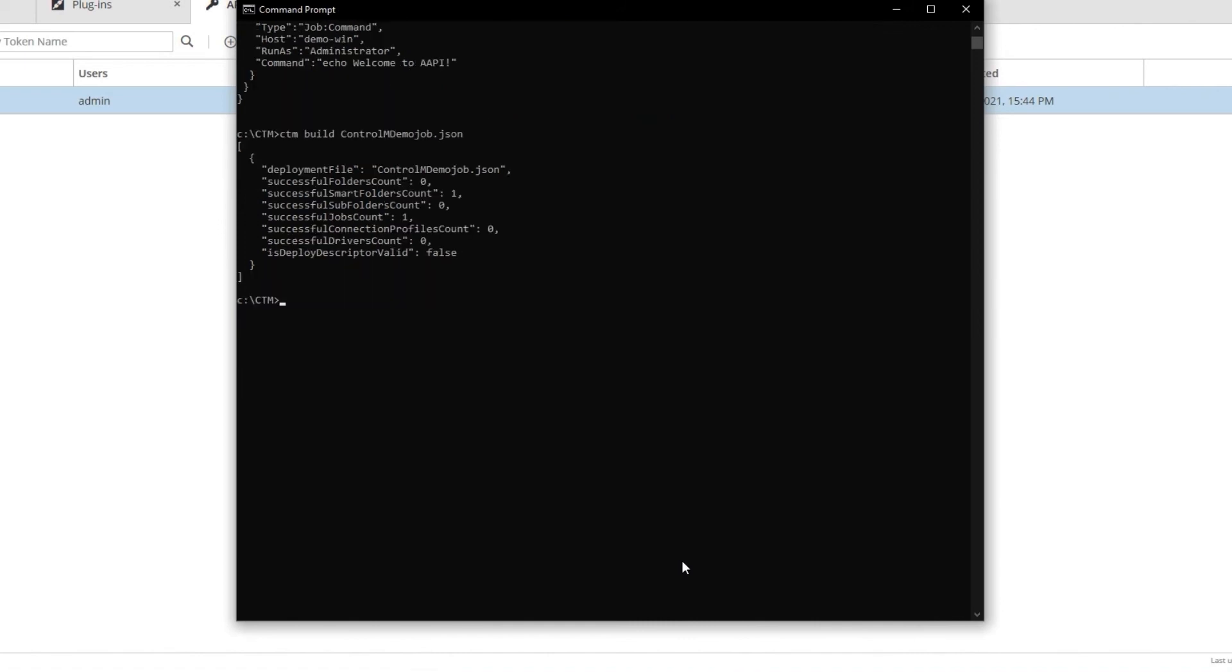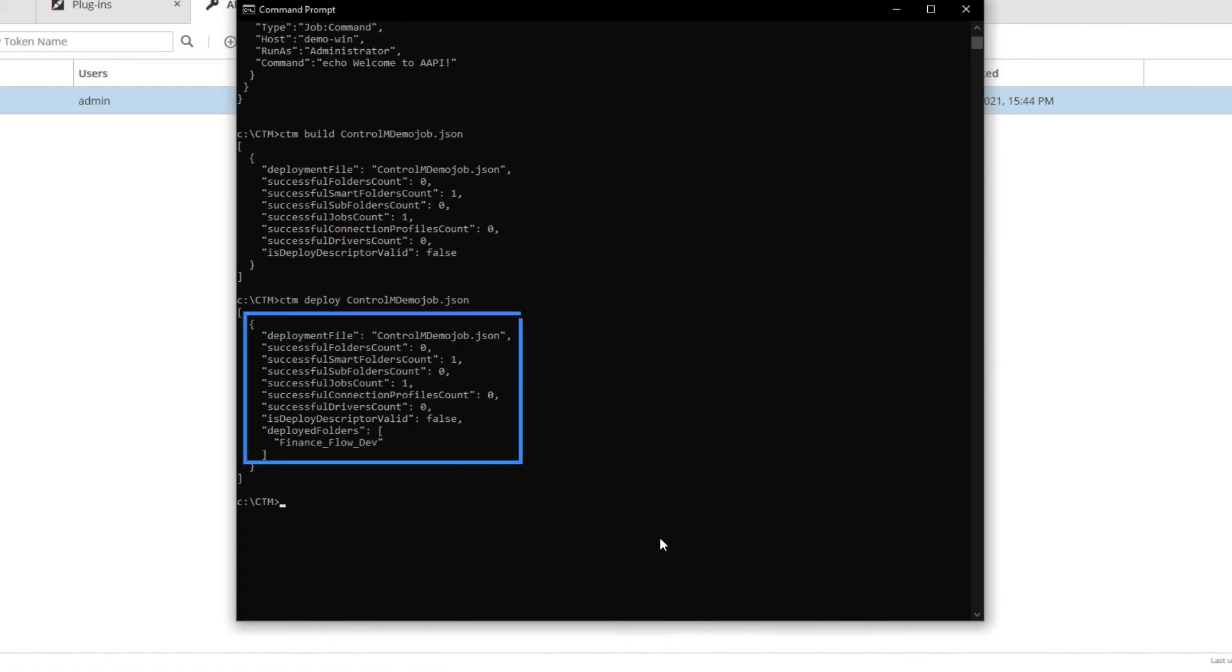Next, we deploy, meaning check in the folder, using the deploy command, ctm deploy Ctrl-M-DemoJob.json. Deploy also performs a validation before the check-in, meaning if I skip build, it will nevertheless validate the job before deployment.